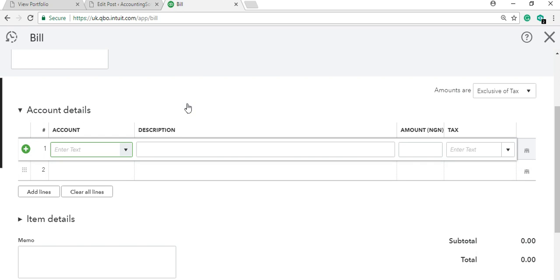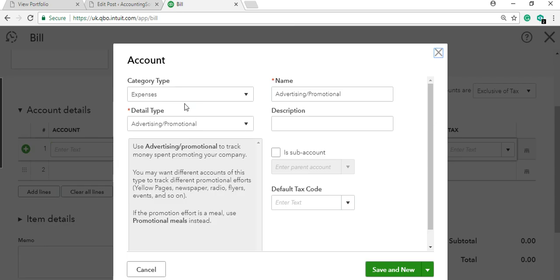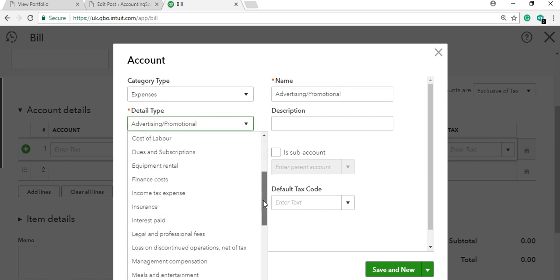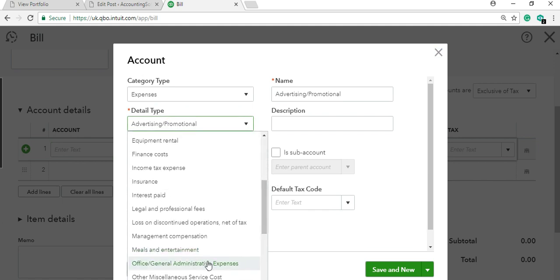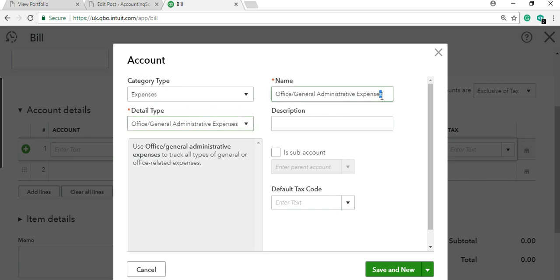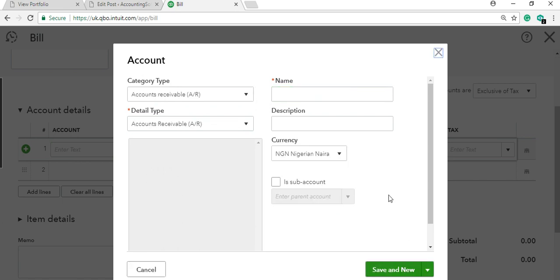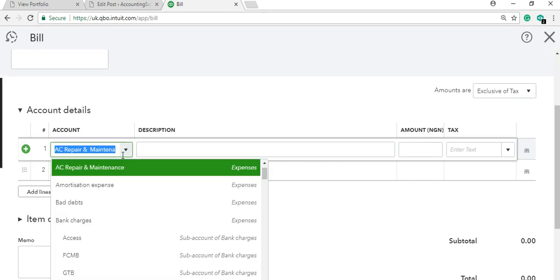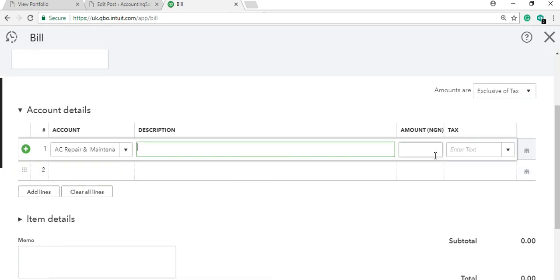Click 'Add New' to add an expense head faster. Name your expense and find the appropriate expense category that describes the transaction — for example, 'Maintenance' or 'AC Repair Maintenance.' Save it, then enter the description and amount.